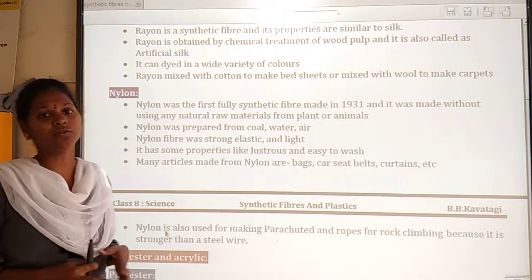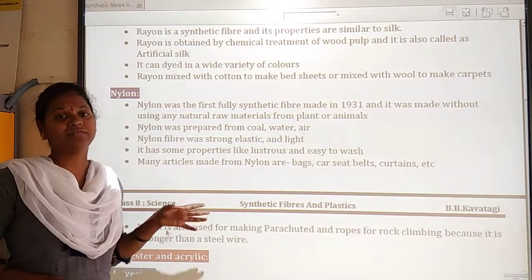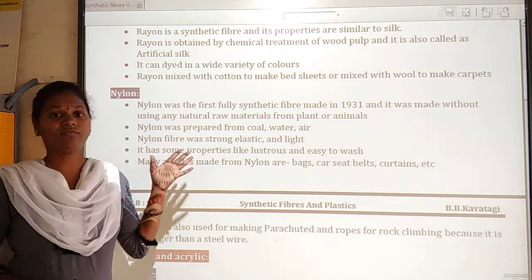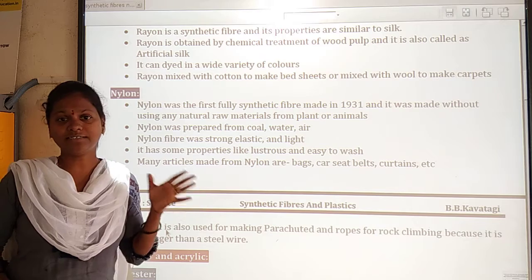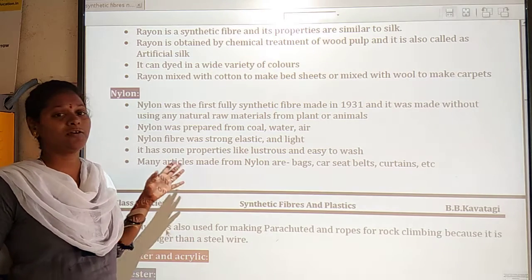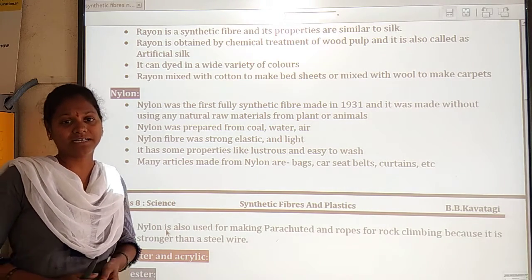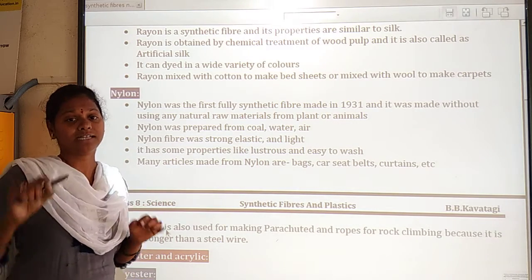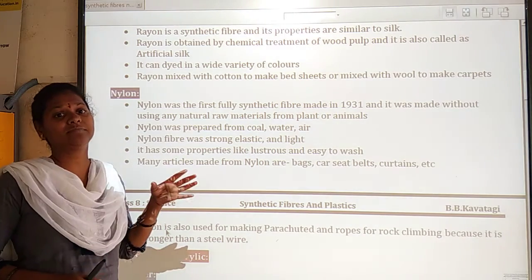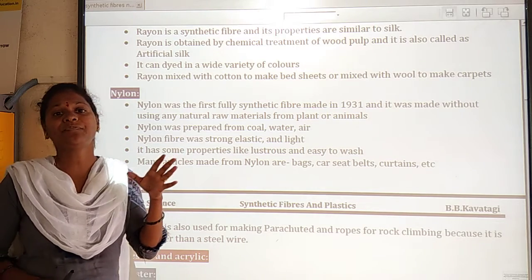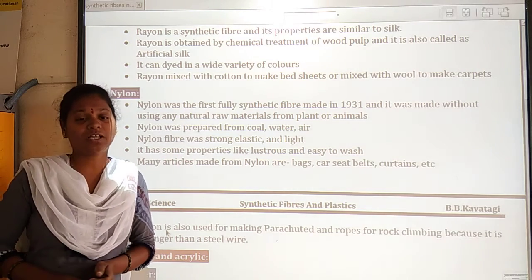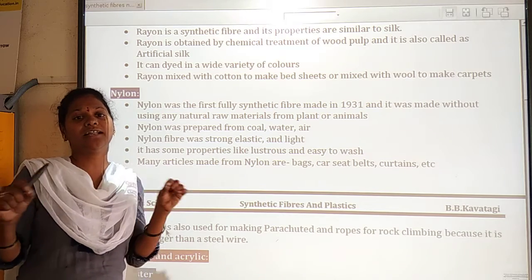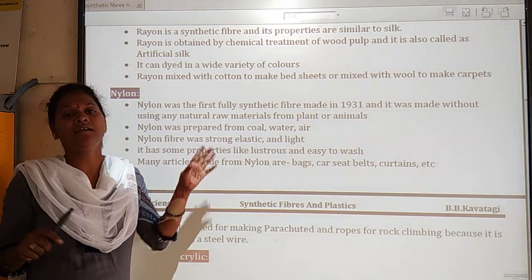Hi dear students, welcome to today's class. In our previous classes we have already learned about the meaning of fibers and also its types. A fiber is nothing but a thin thread-like structure which is made up of a plant or animal product.